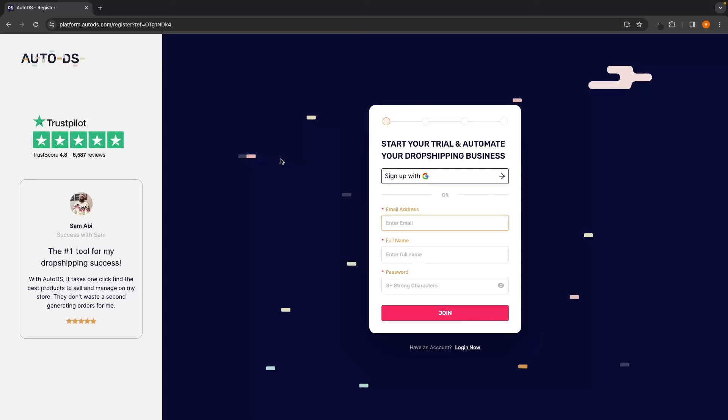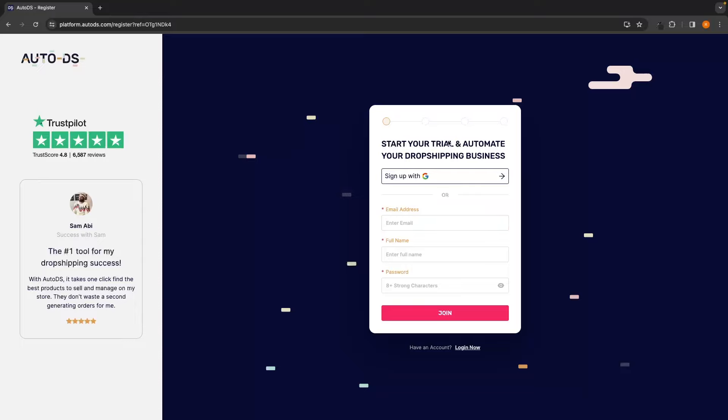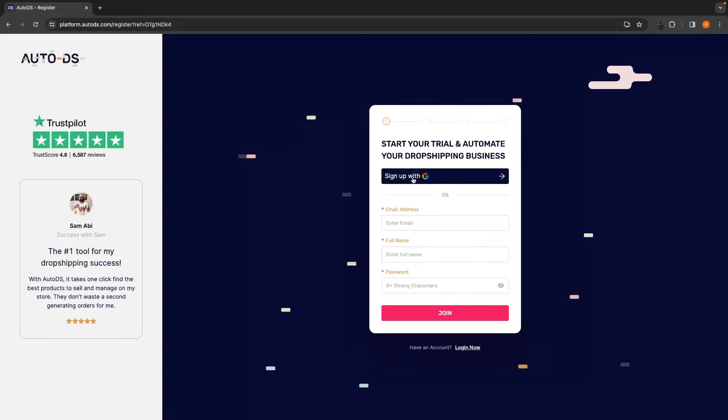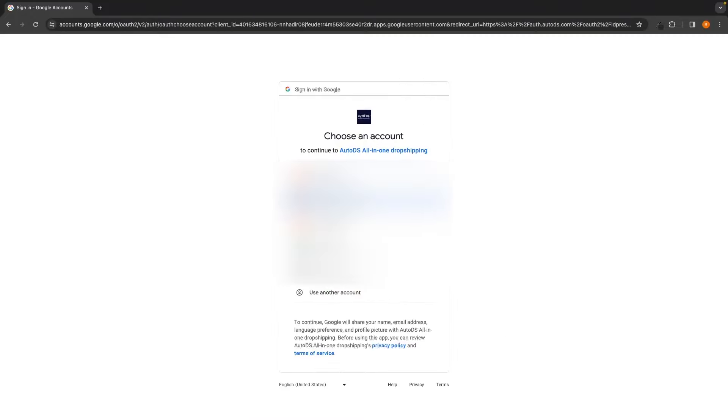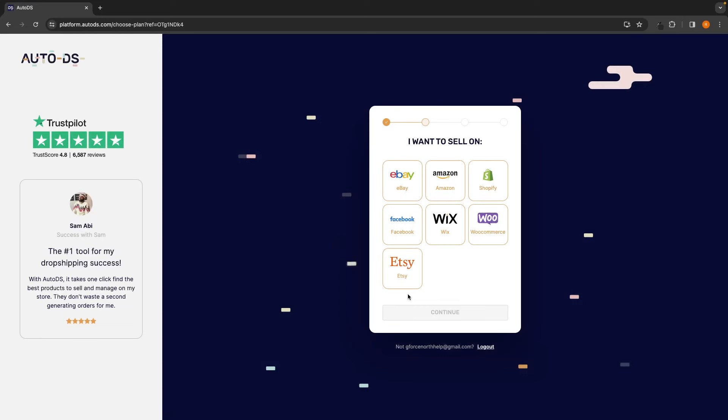Okay, so if you clicked on that link down in the description, you will be taken over to this page where you can start your trial and get your 30-day free trial with AutoDS. All we need to do is either enter in your email address, full name and create a password or you can also sign up with Google. I'm going to go with Google and just click on this and then select the Google account.